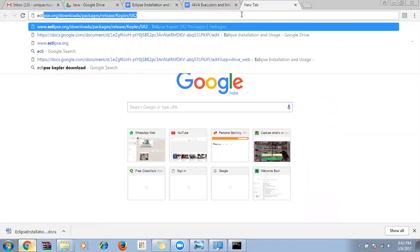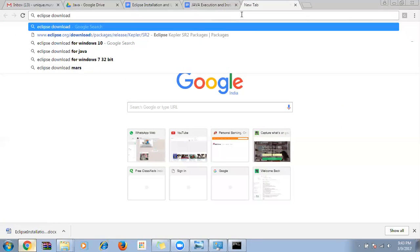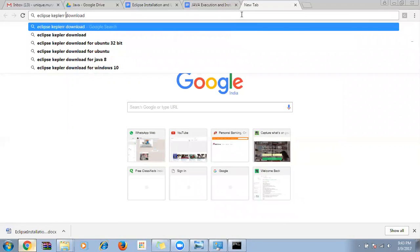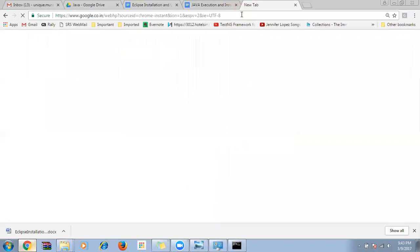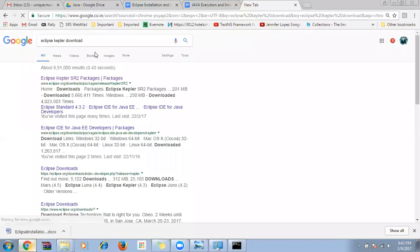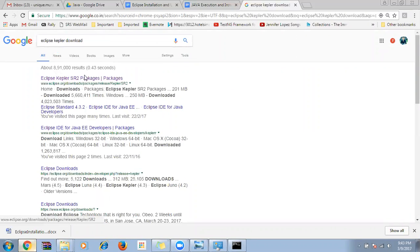For Eclipse, type 'Eclipse Kepler download' in the browser. Kepler is one version of Eclipse. The first result will take you to the Eclipse package downloads page.